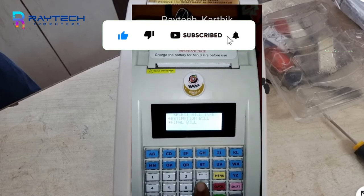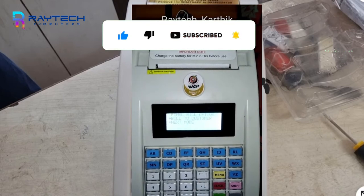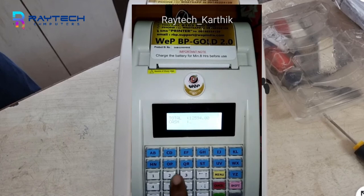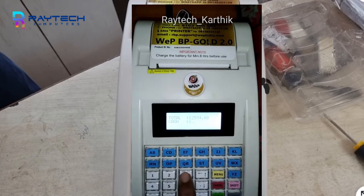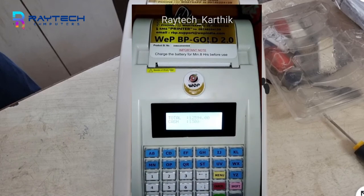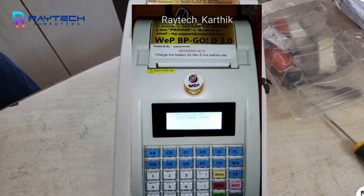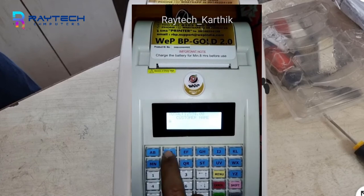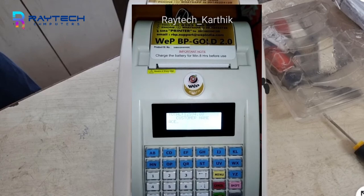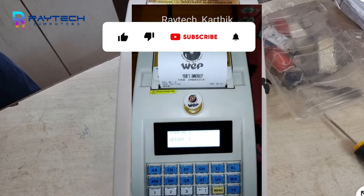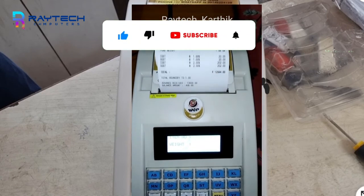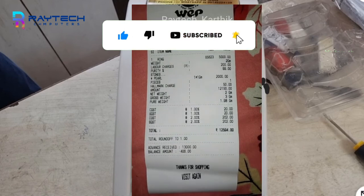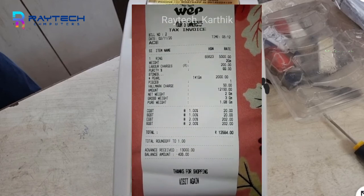If you give it to print, you can give the final bill to the customer. For example, we give it to the customer's name, entering an amount from 12,000 to 13,000. The balance comes up and we give it to the report. The reports are available here.